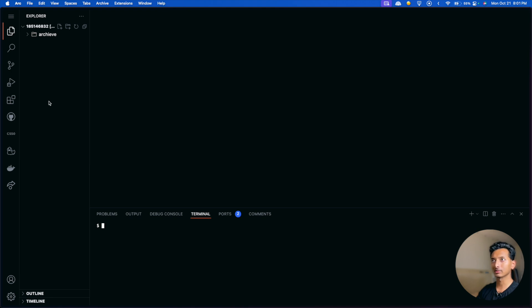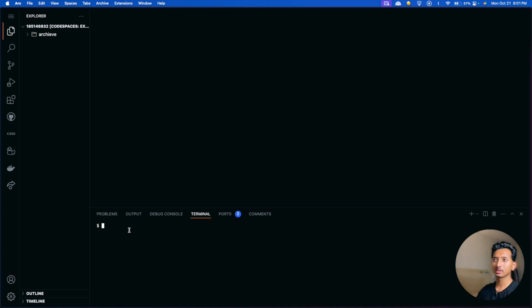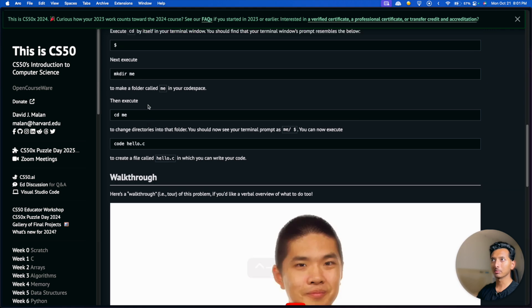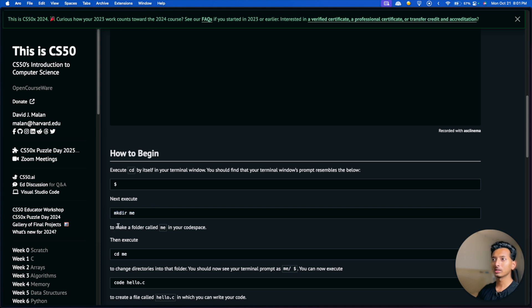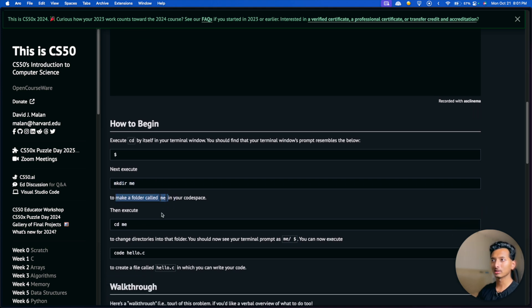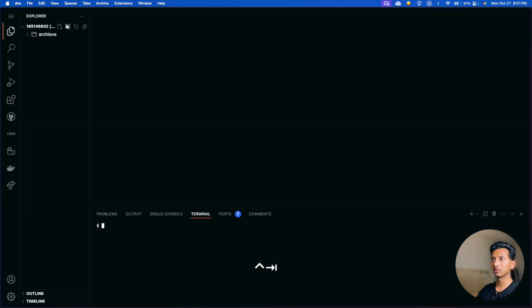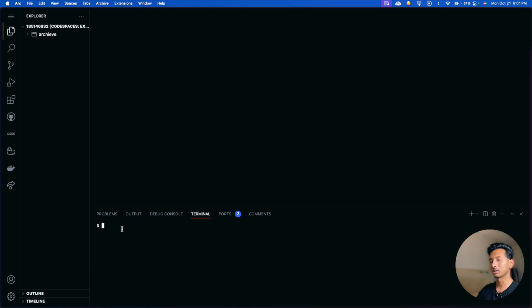As a programmer, one of the very fundamental things you should know is how to use the terminal. You don't need to be a genius — you should just know the basic commands. The requirements say to execute mkdir 'me', basically making a folder called 'me'. Inside that folder we need to create a file called hello.c. We could just click the plus button to create a folder, but using the terminal will make you really fast in the long run.